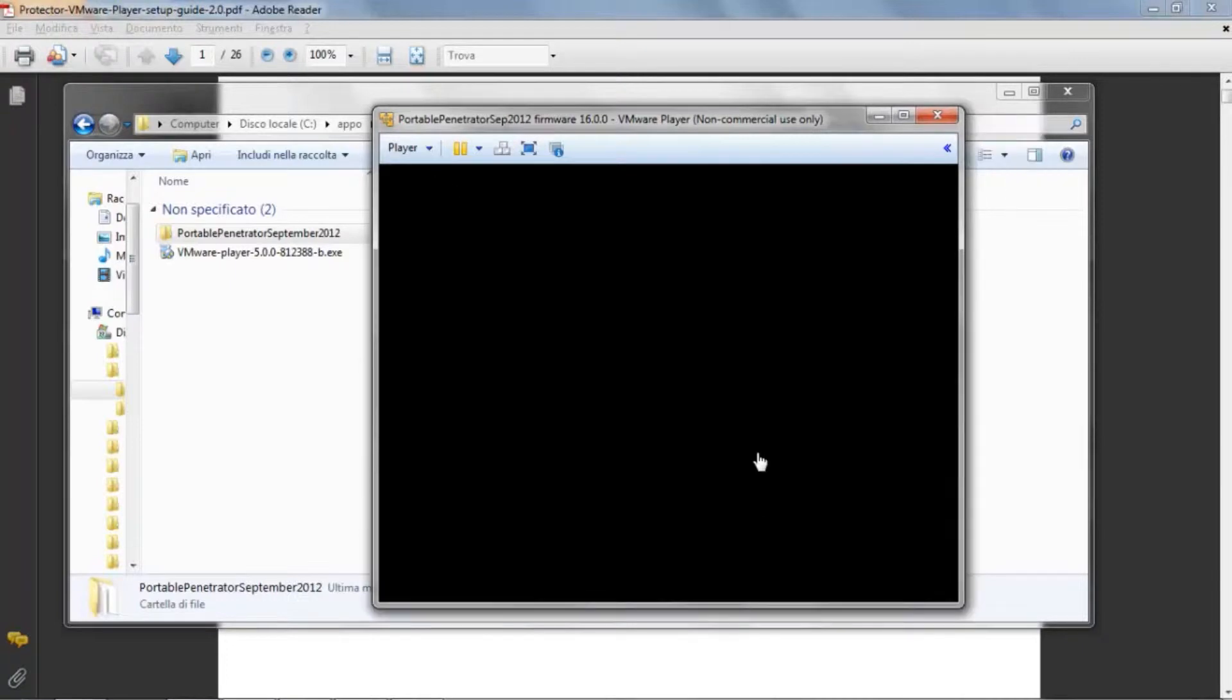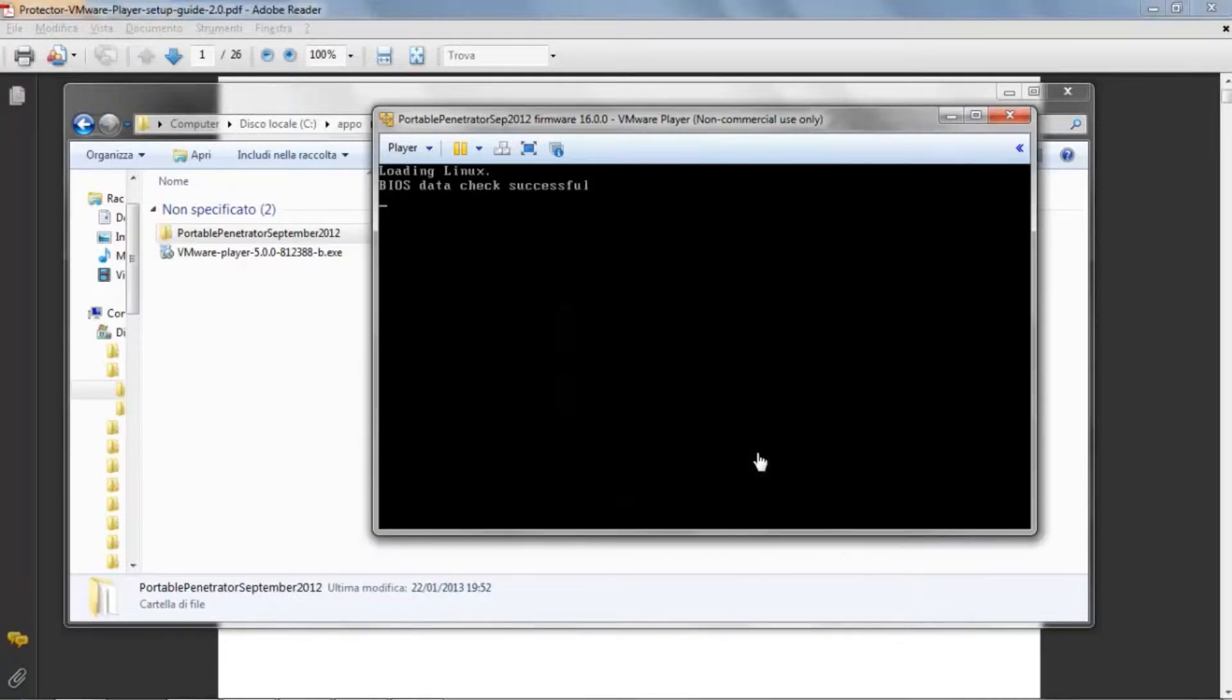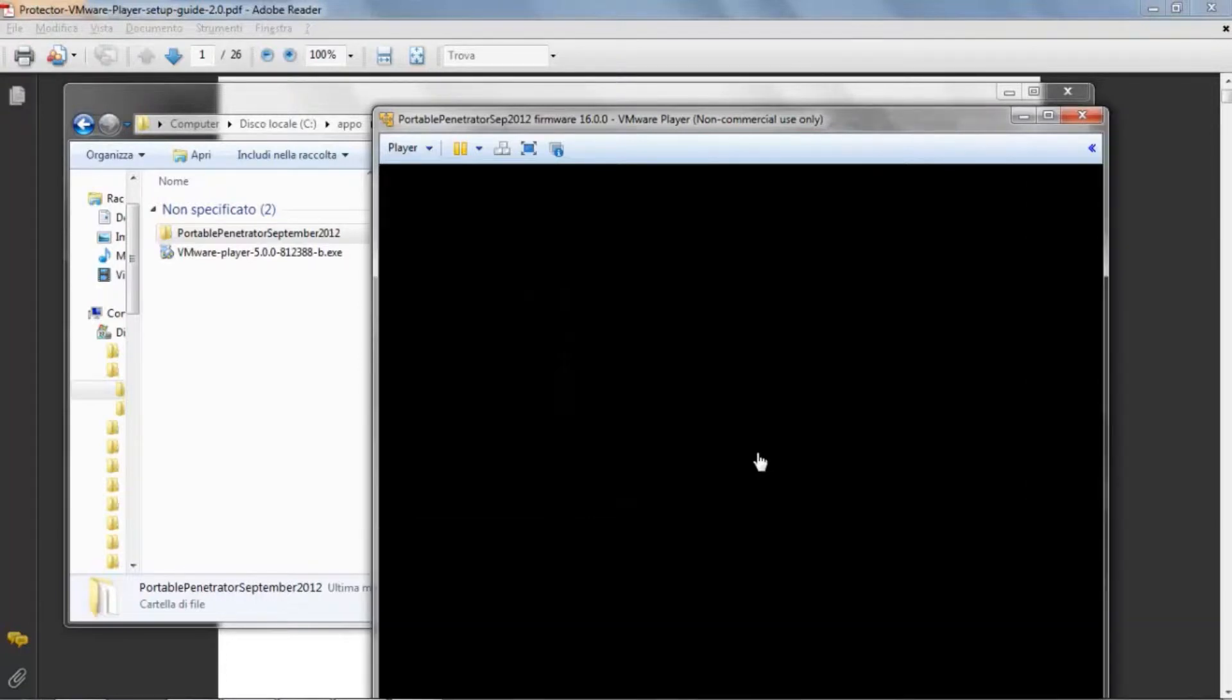The VMware will ask you if you want to install the VMware Tools and you just click on Remind me later.